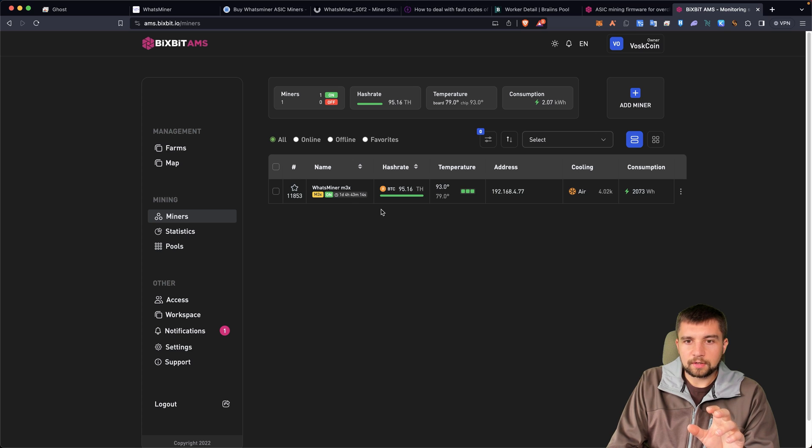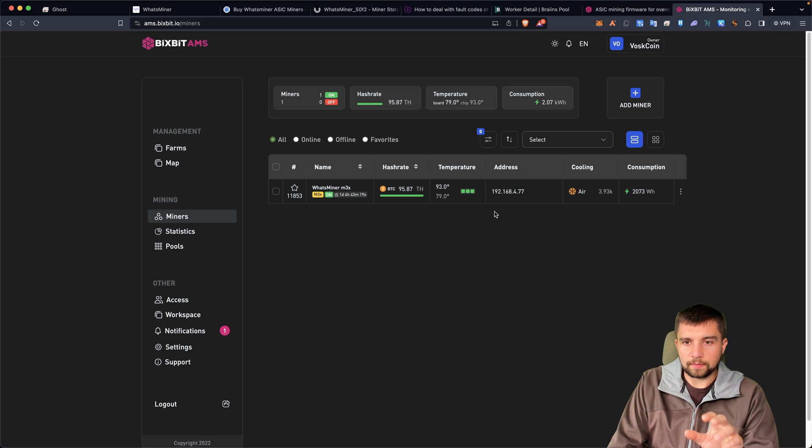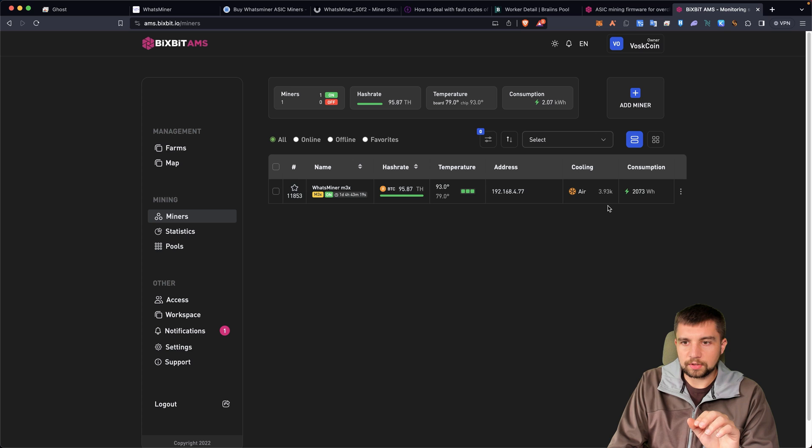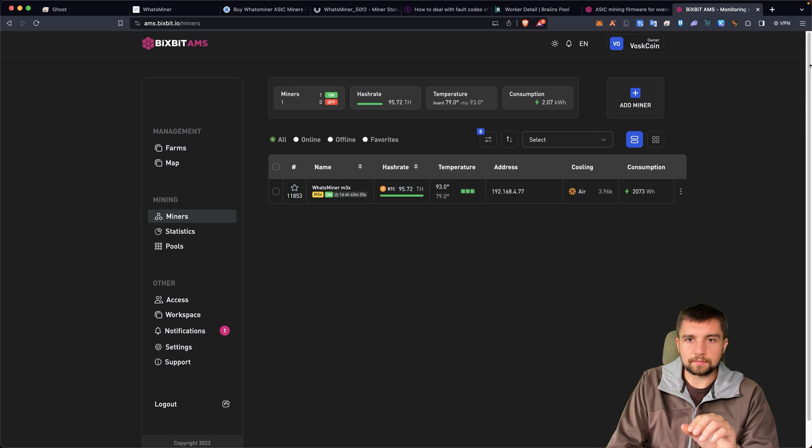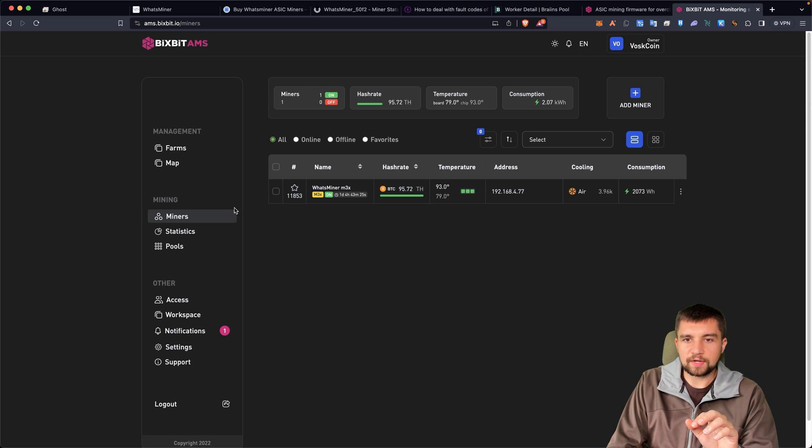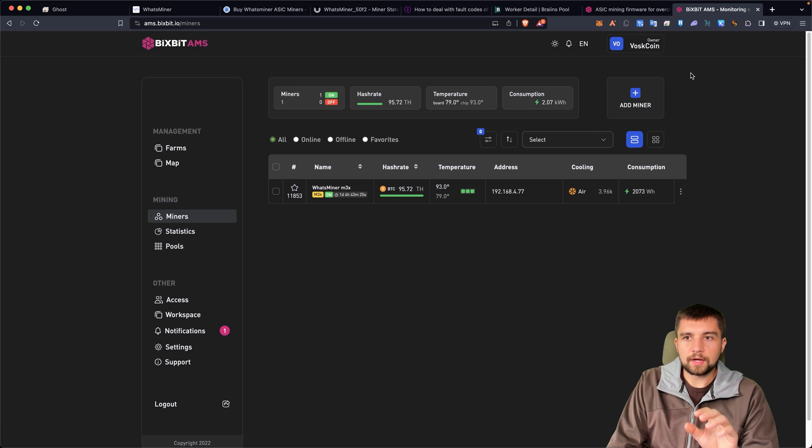And instantly it pops right up. We get the miner, we get what it's doing, the performance, the temps, the address, air cooled, immersion, fan speed, power consumption, simple right? And we get a cumulative dashboard here as well.